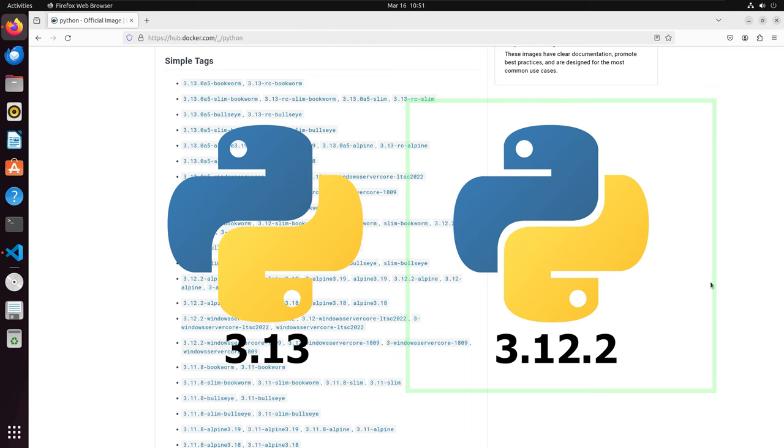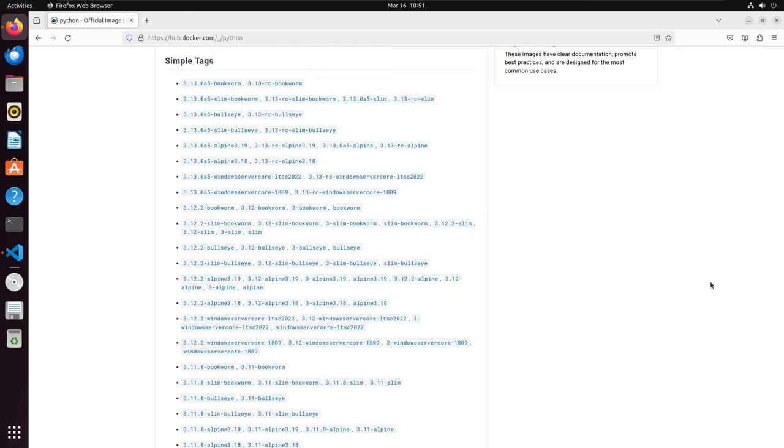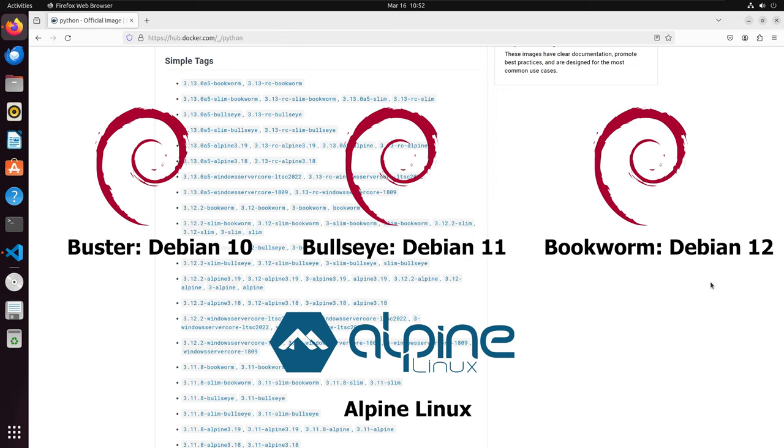Next, we can choose what underlying operating system we will utilize in our container. The Debian-based OSes available are Buster, which corresponds to Debian 10, Bullseye, which corresponds to Debian 11, and Bookworm, which corresponds to Debian 12. There is also a lightweight OS option, Alpine Linux. I will go with Bookworm for my image.